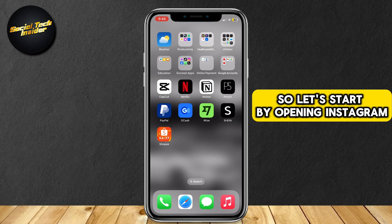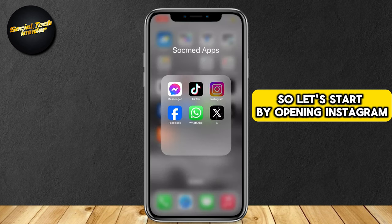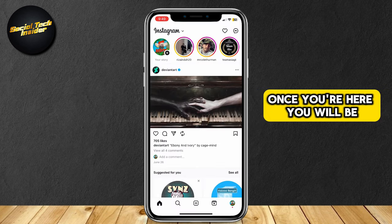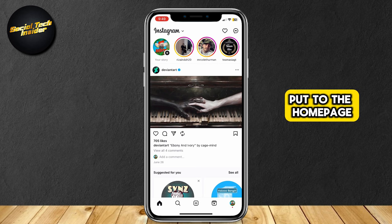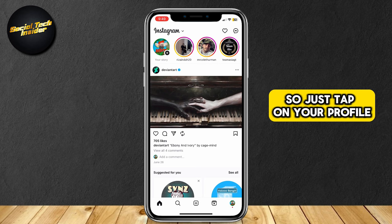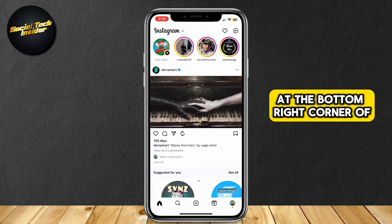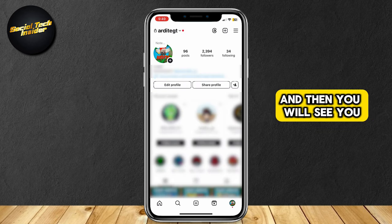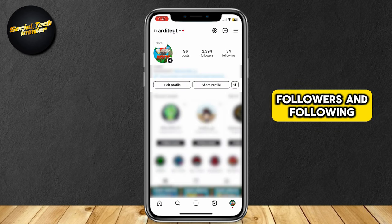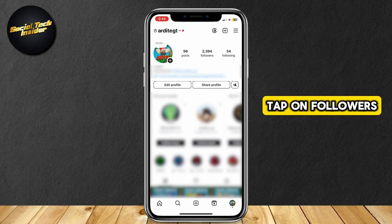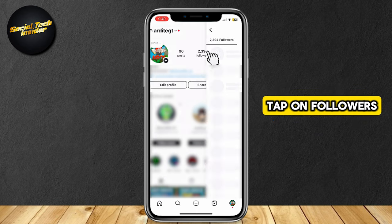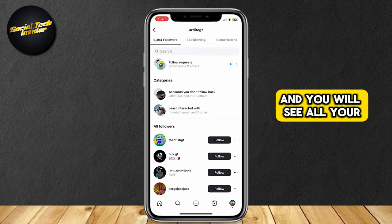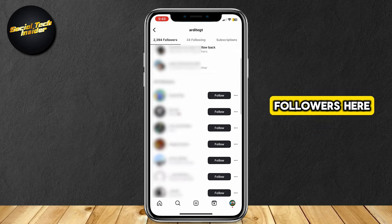So let's start by opening Instagram. Once you're here, you will be put to the homepage. Just tap on your profile pic at the bottom right corner of the screen. And then you will see you have posts, followers, and following. Tap on followers, and you will see all your followers here.